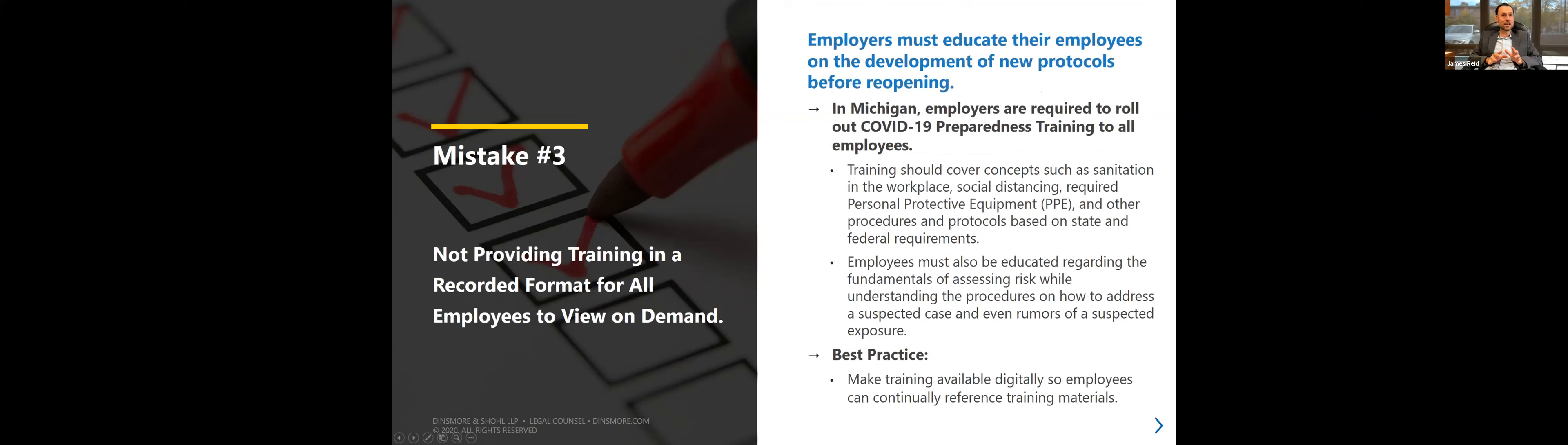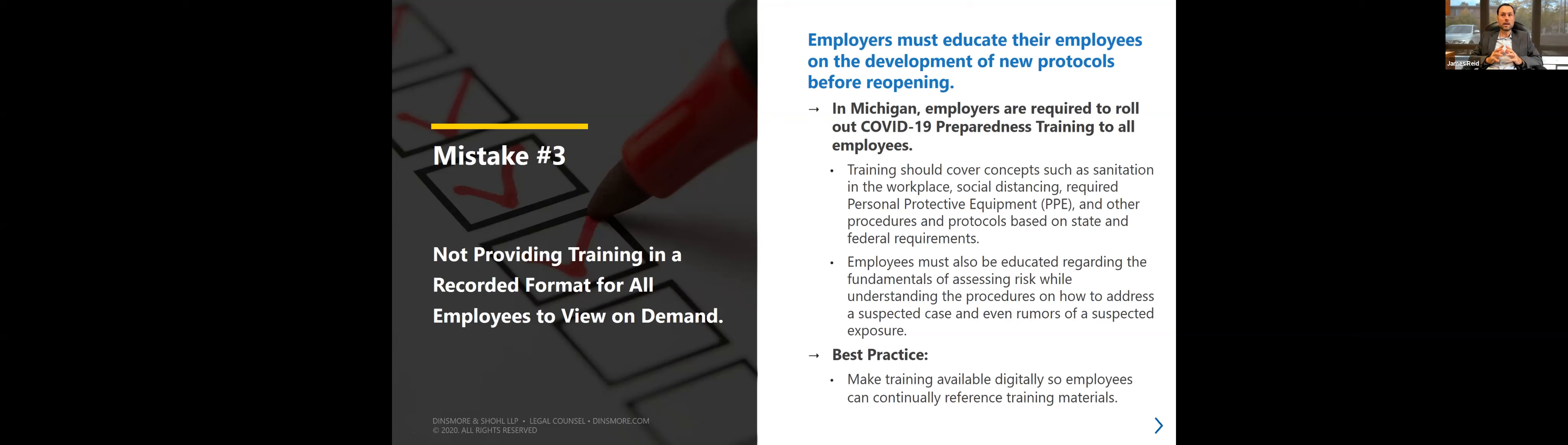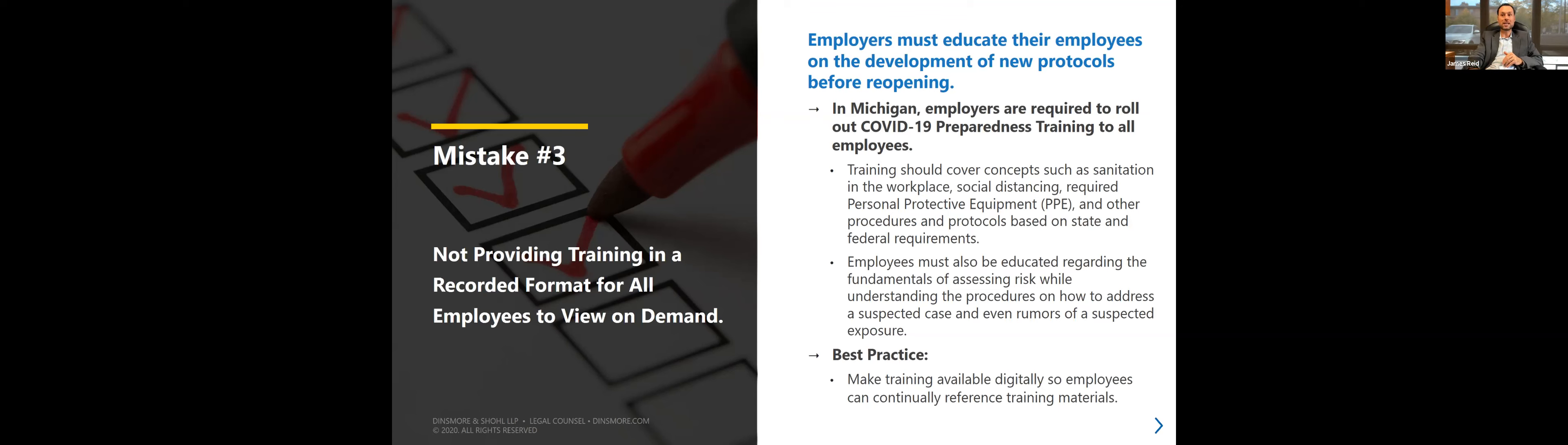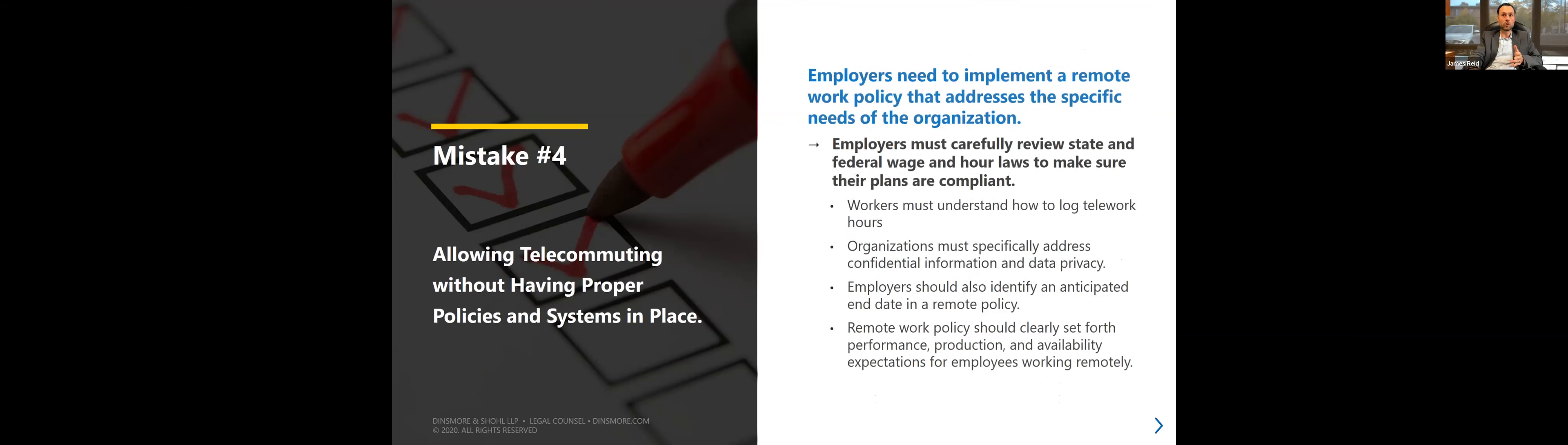One safeguard would be to have a provision in both your job application and employment agreements that require disputes to be arbitrated, waive class action rights, and shorten the statute of limitations to 180 days instead of six years for breach of contract. Number three, employers must educate their employees and provide training for all the COVID protocols. Every time you change your plan, you have to do a recorded webinar and provide this training for your employees. Make sure you make this available remotely.